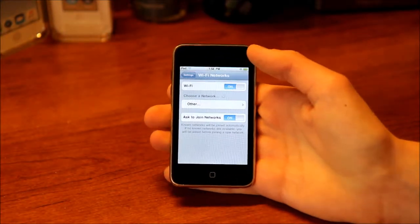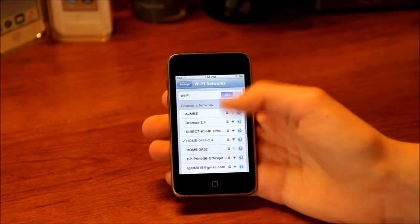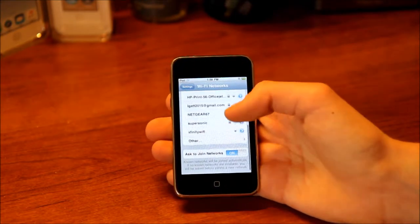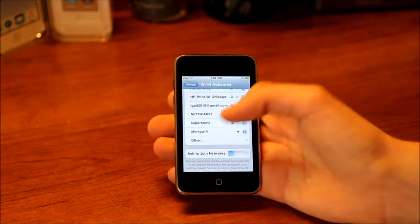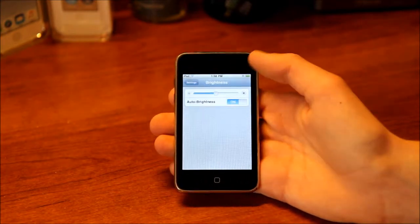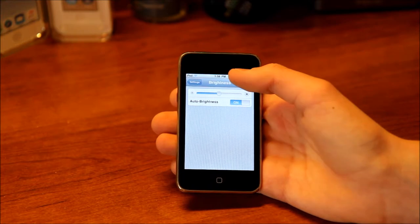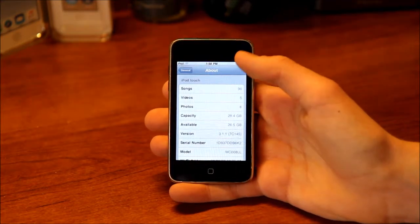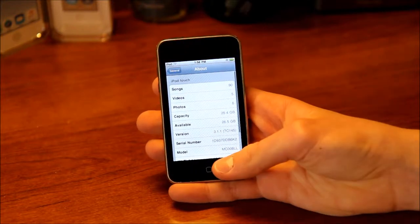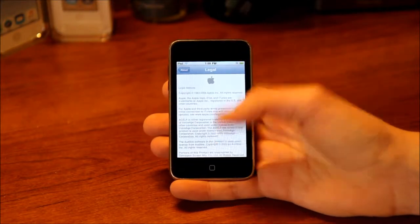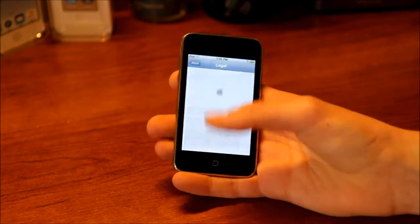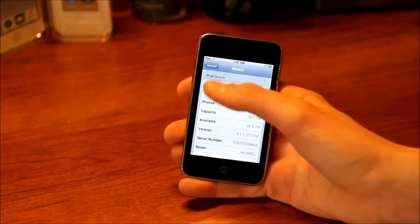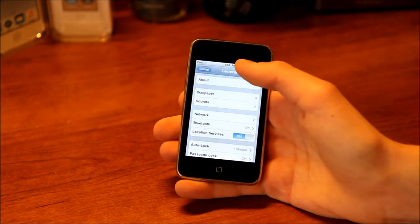Here's Wi-Fi — pretty simple, you just choose your network, type in the password, and you have options like turning off 'Ask to Join Networks.' Then we've got Brightness with auto-brightness on or off. Under General, you've got About — you can see all the information about your device as well as legal information. Also, you still can't rename your device directly from here; you couldn't do that until iOS 5.